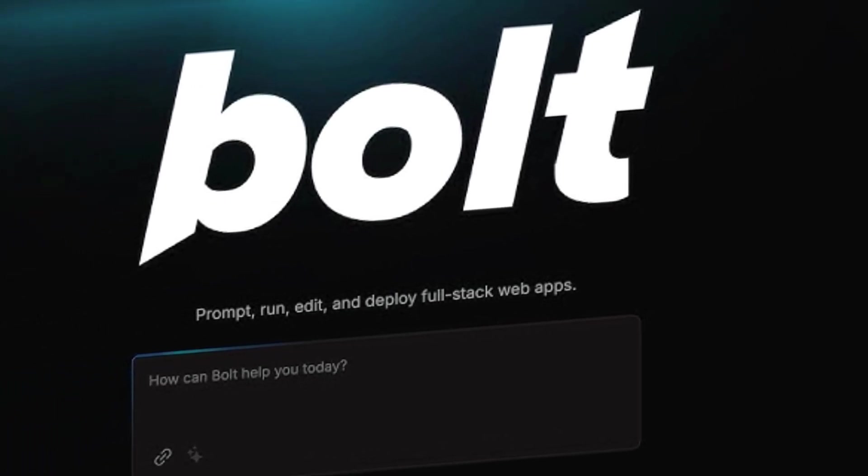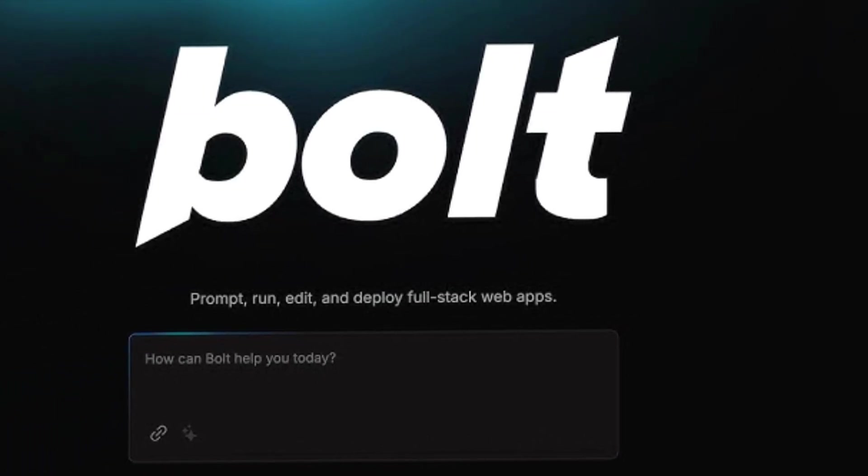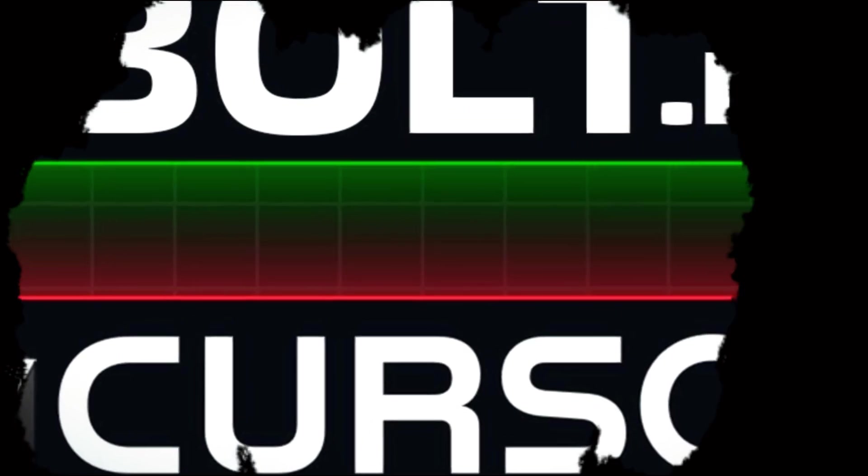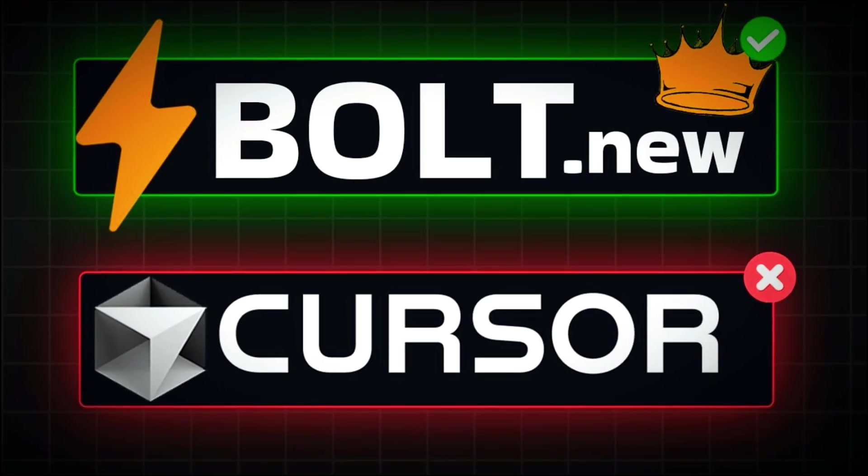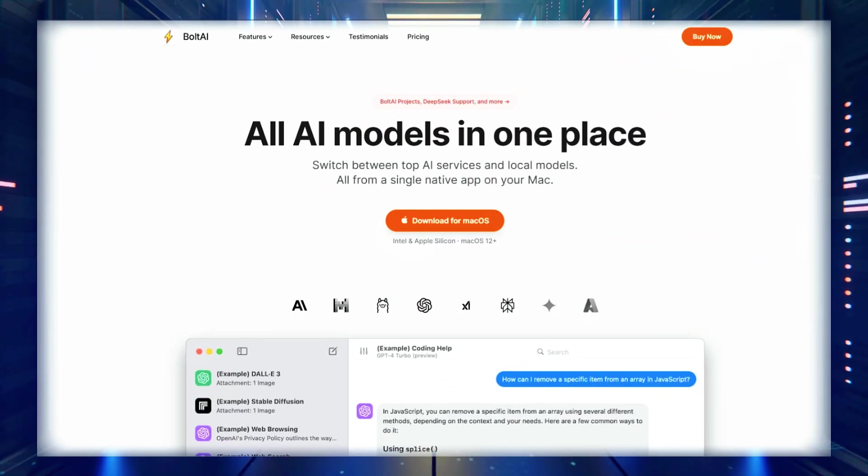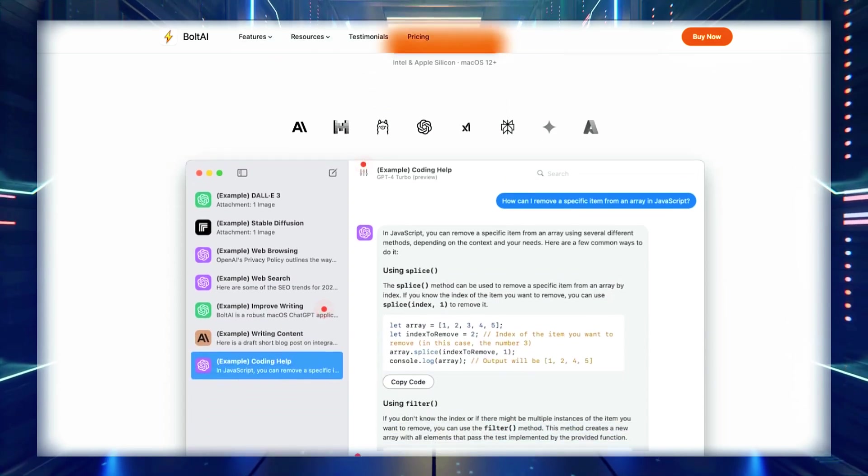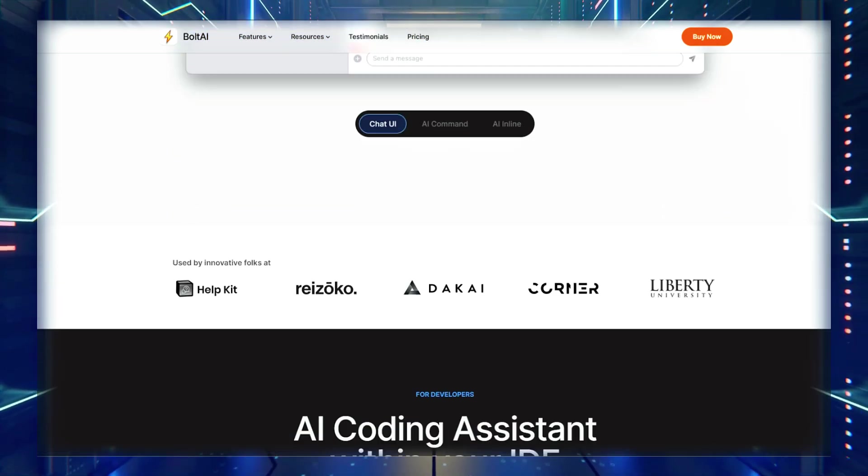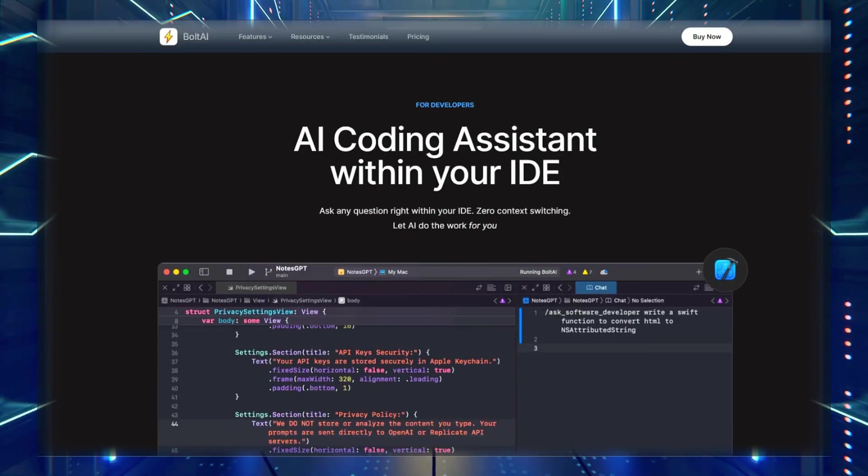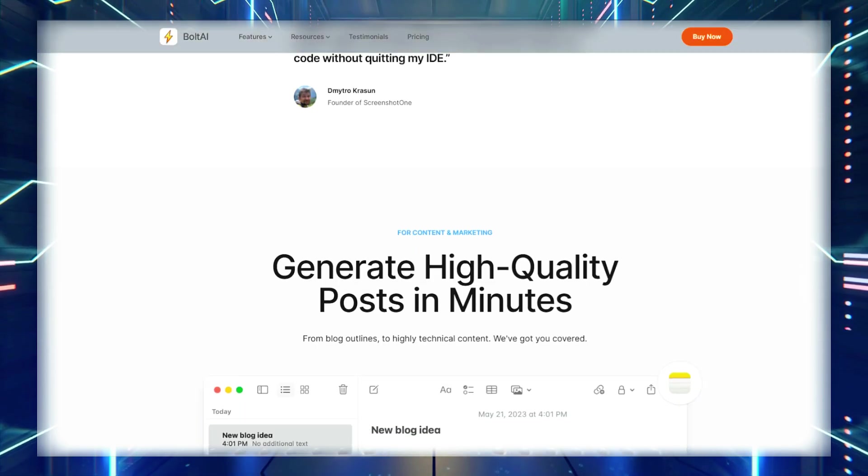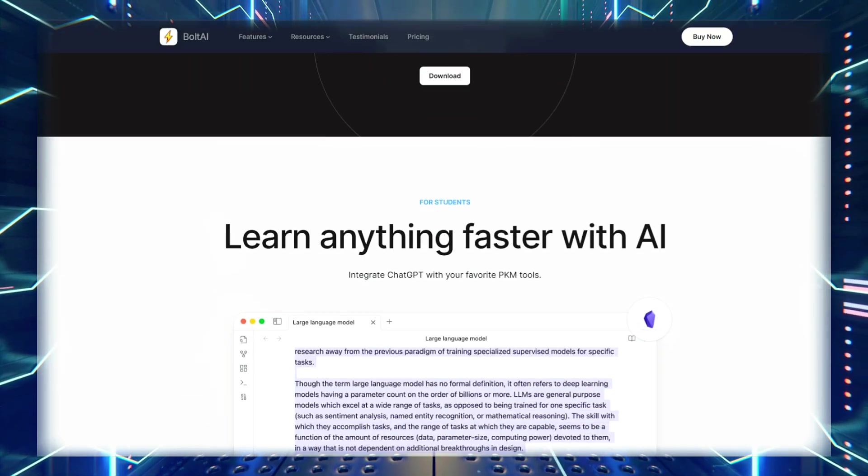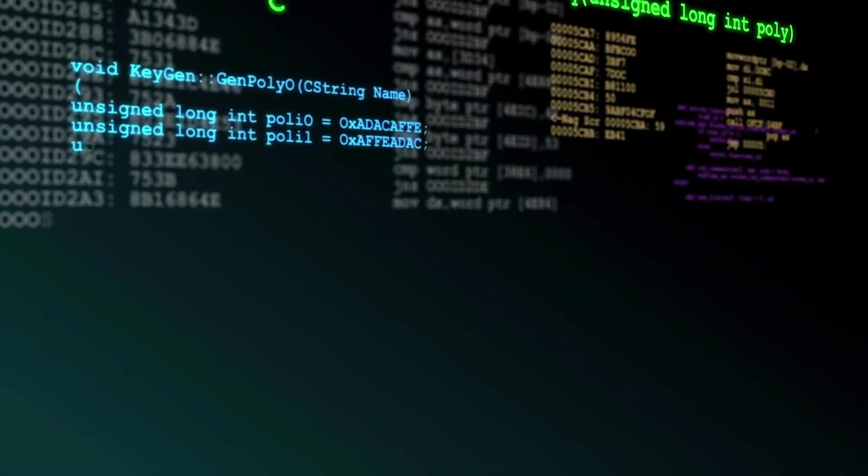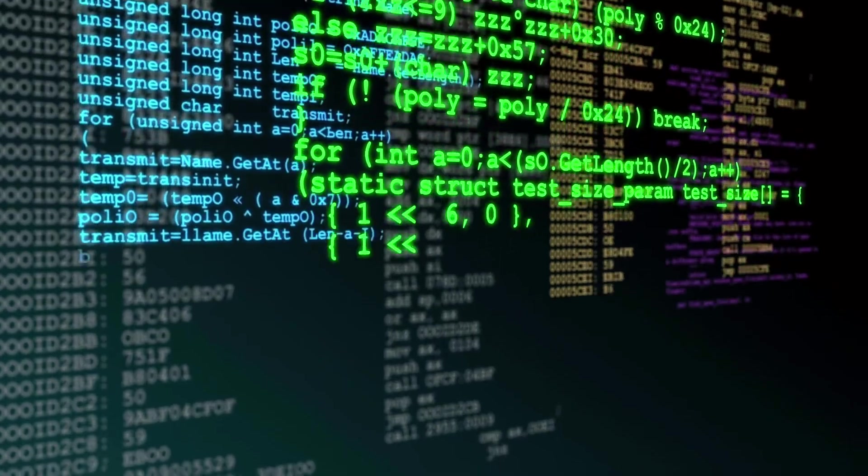Bolt is making big steps in the world of AI-assisted coding. People are calling it a Cursor AI killer and a game-changer for both developers and non-developers alike. Unlike many other AI coding assistants, Bolt is designed to make prototyping faster and easier than ever before.